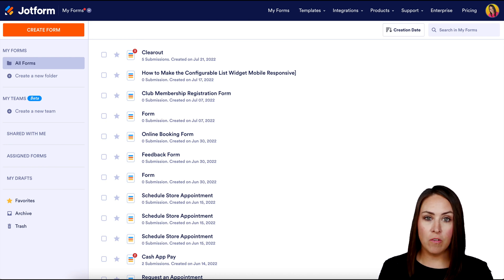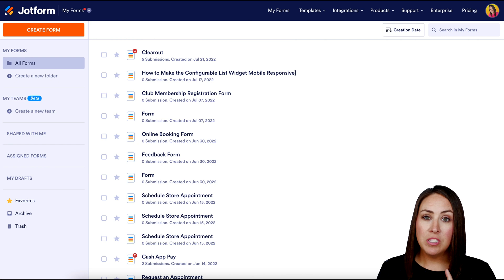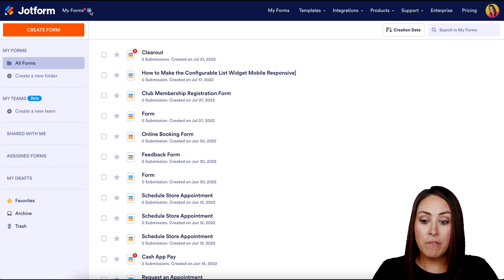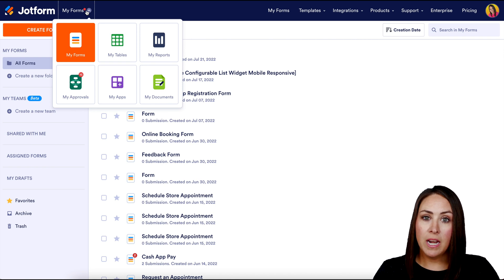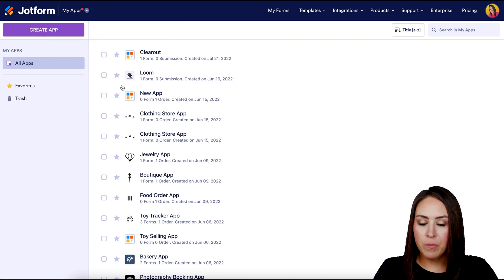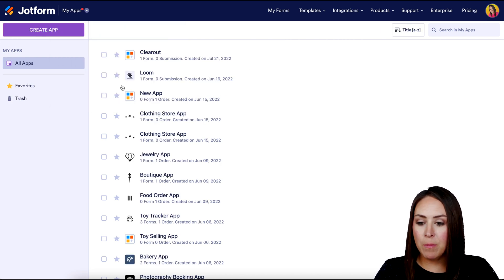I am currently at JotForm.com in my dashboard. In the top left-hand corner, I'm going to head up to where it says My Forms, and we're going to choose this. It's going to have a drop down and I'm going to choose My Apps. From here, we're going to click the purple Create App button in the top left.